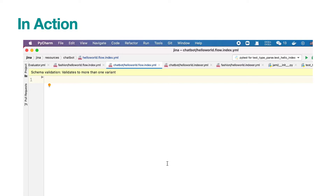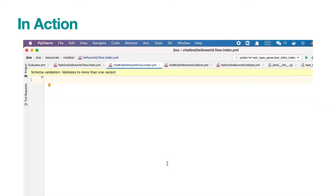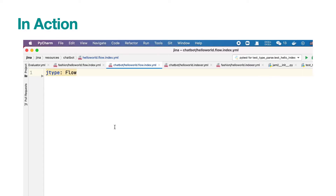Now let's see it in action. Create a new hello.gina.yaml file, and you will see the IDE has successfully marked it as a GINA file type. If it doesn't, you may want to manually select the schema you just created. Now type jtype in the first line, and you will see the IDE suggests you with flow or a list of executors that GINA contains.